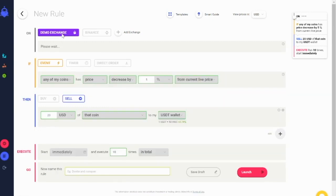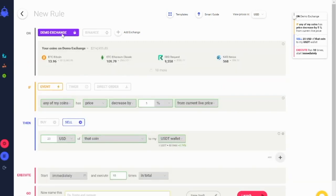You can test your strategies without the risk of losing your capital on our demo exchanges. Your rules will run as paper trades on a simulation of Binance.